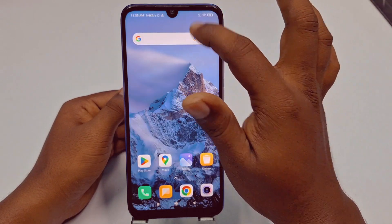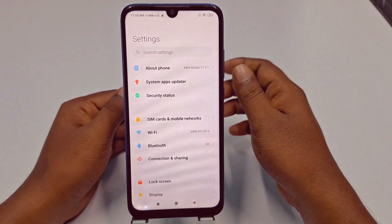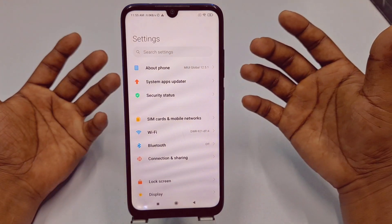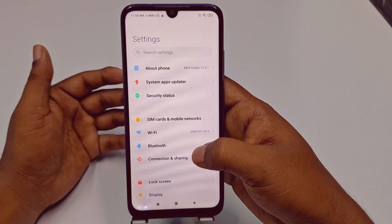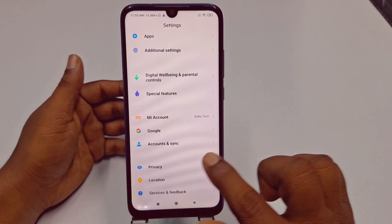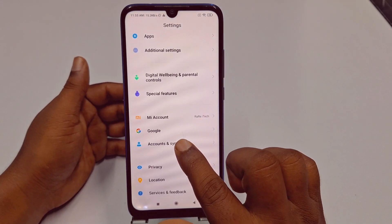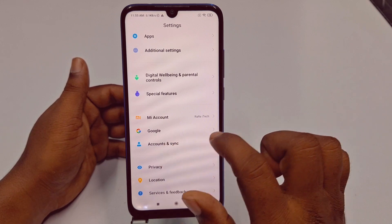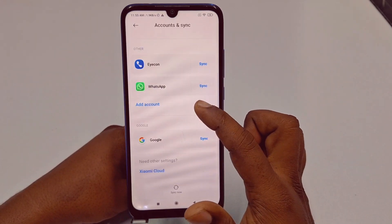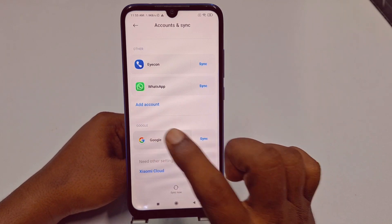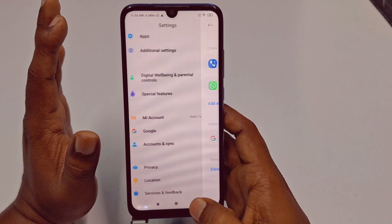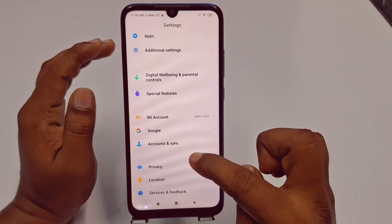I'm using a Xiaomi phone, so some settings may look different from yours. Go to Accounts and Sync — every phone should have this option. Tap on it, then scroll down and tap on Google.